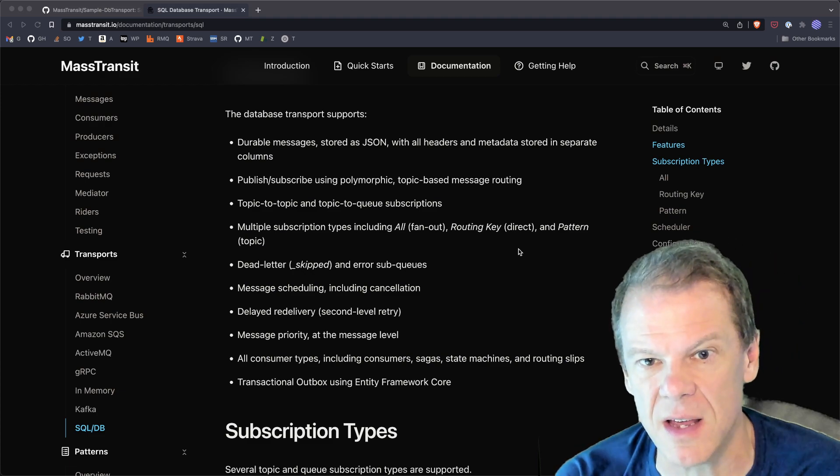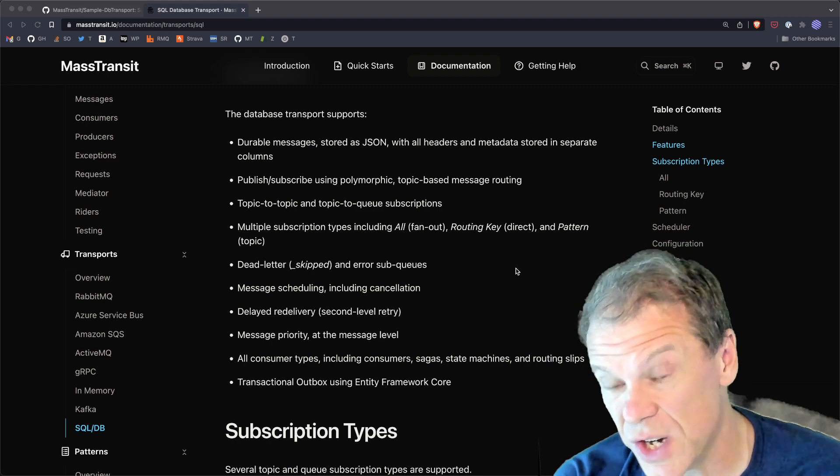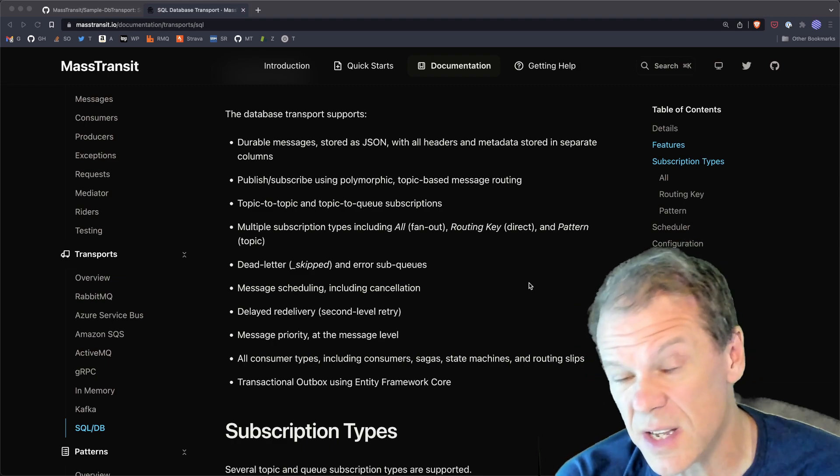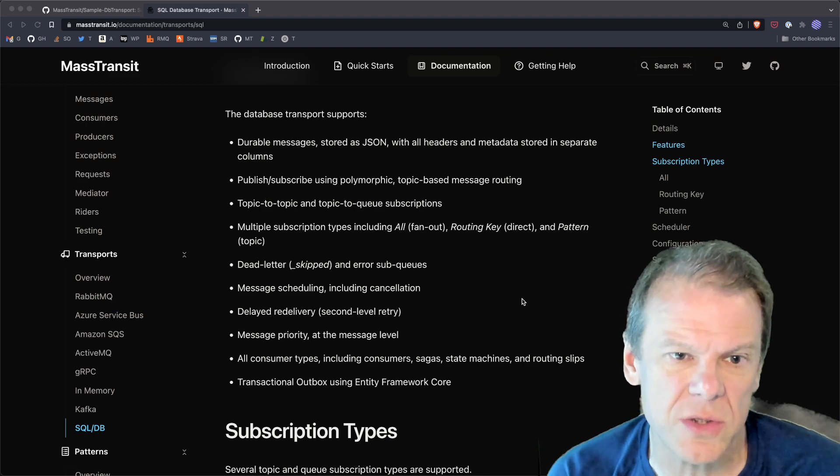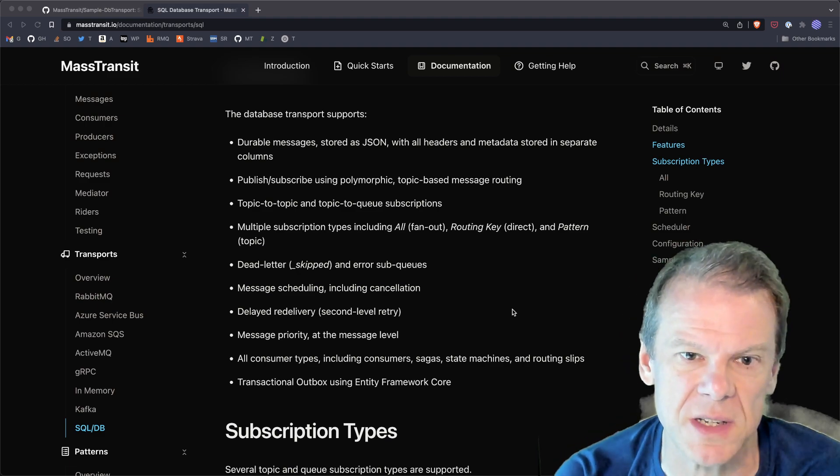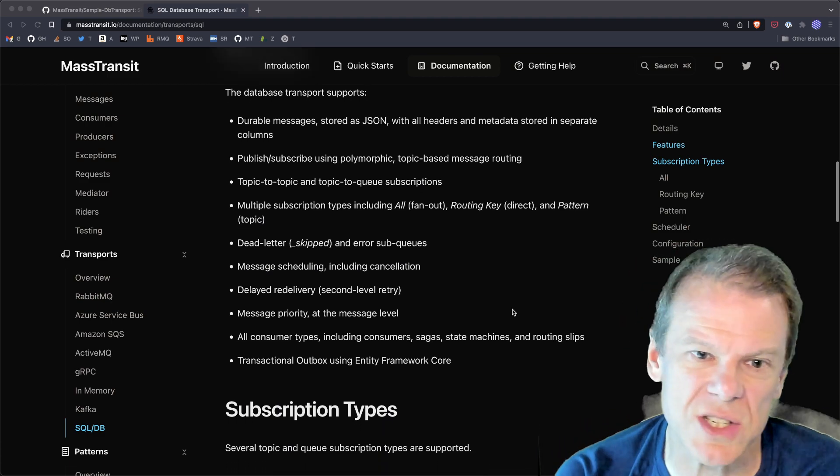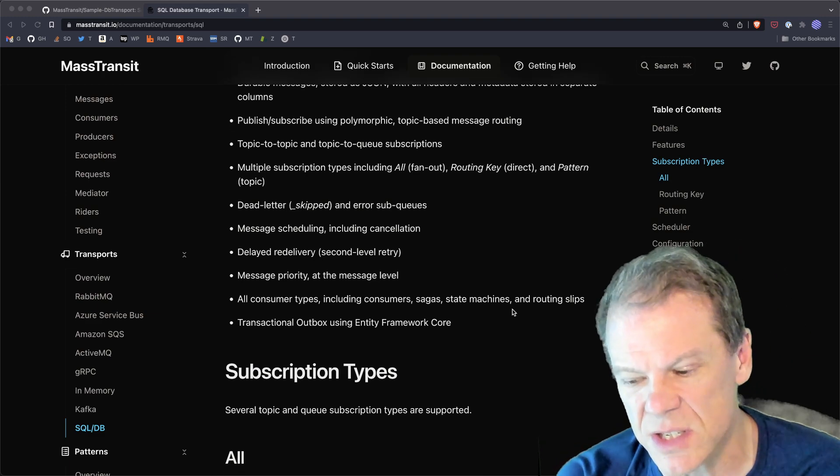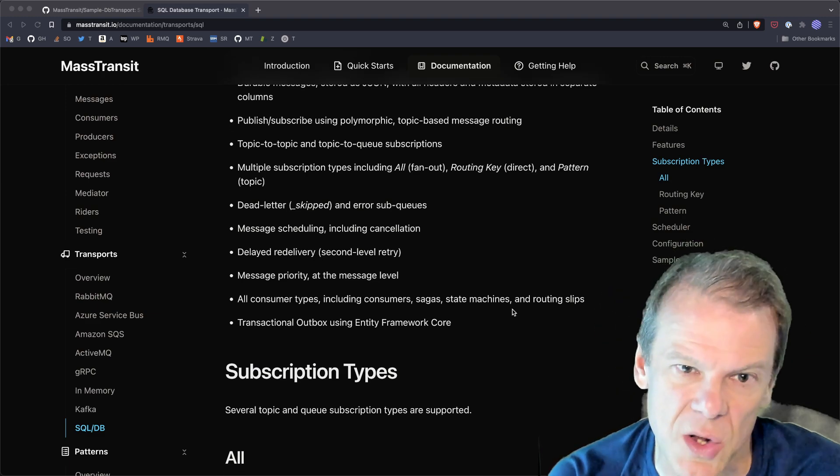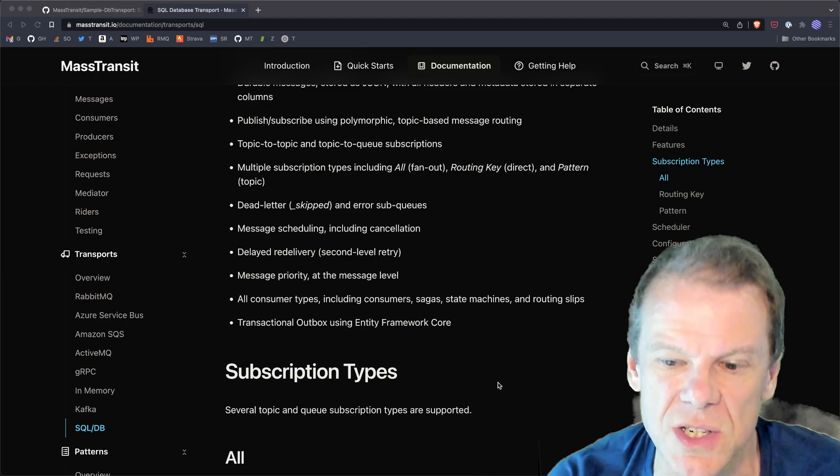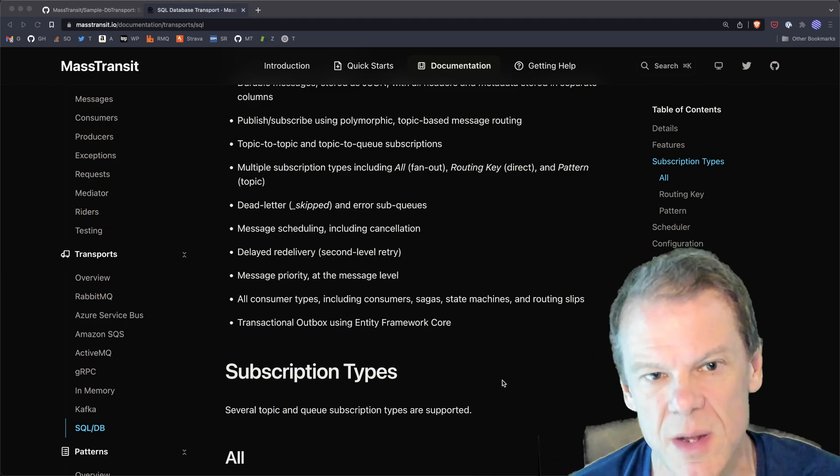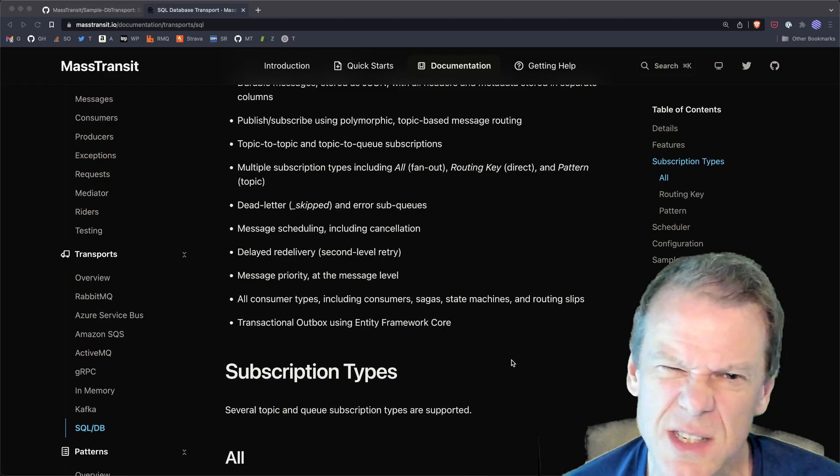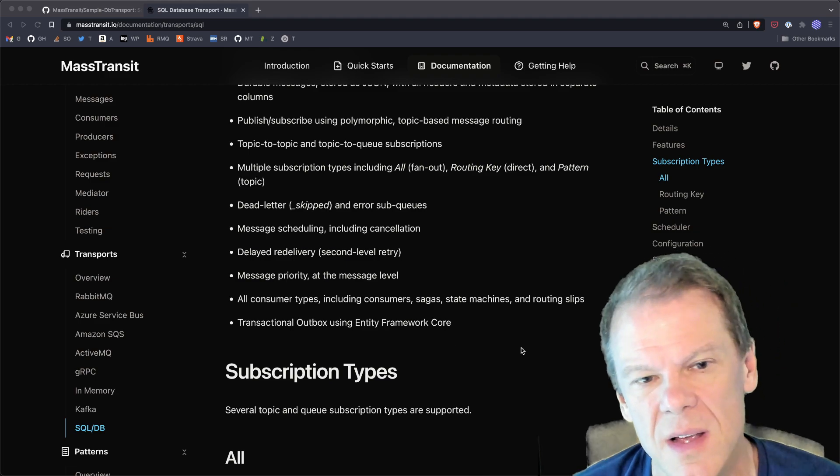I've also kind of copied the RabbitMQ features and made it so I have multiple subscription types. I've got fanout, routing key, which is kind of like the direct exchange in Rabbit. I've got pattern based, which is like the topic exchange in Rabbit. So you can do all sorts of cool things with that. And I've documented some of that down here. Message scheduling, no need to dig Quartz out because I have full message scheduling in the box, including cancellation of scheduled messages, which previously was only available with Quartz Hang Fire. And occasionally it worked with Azure Service Bus, but it was kind of weird.